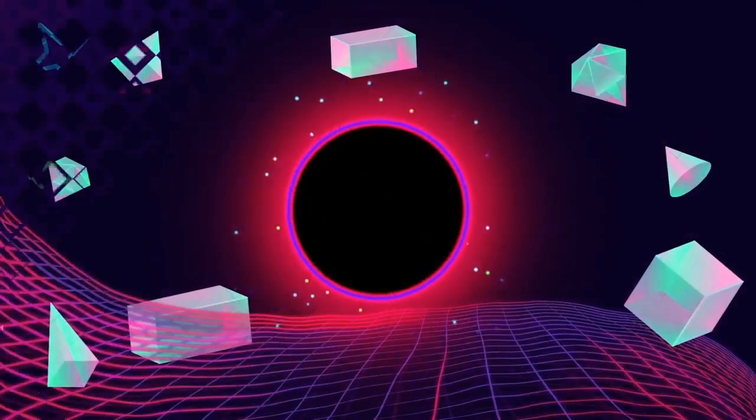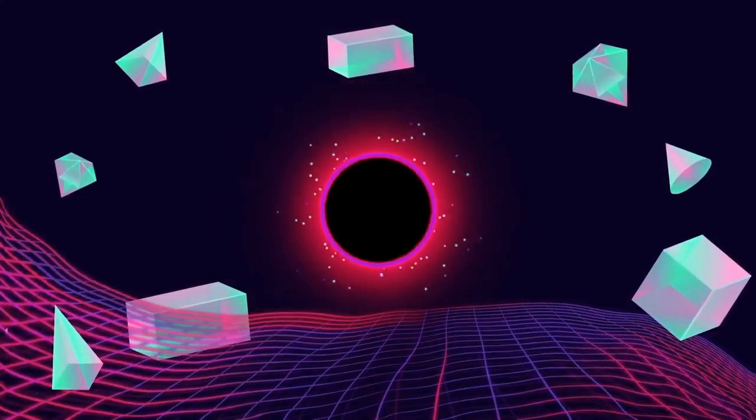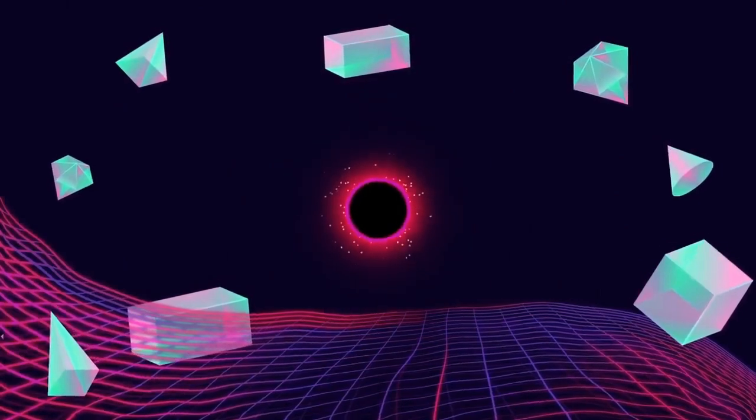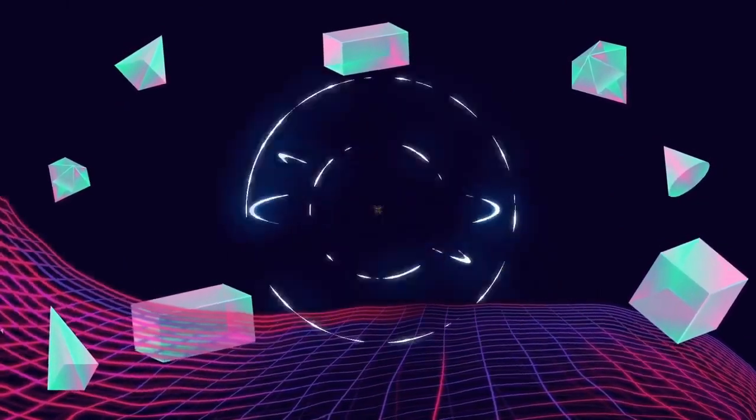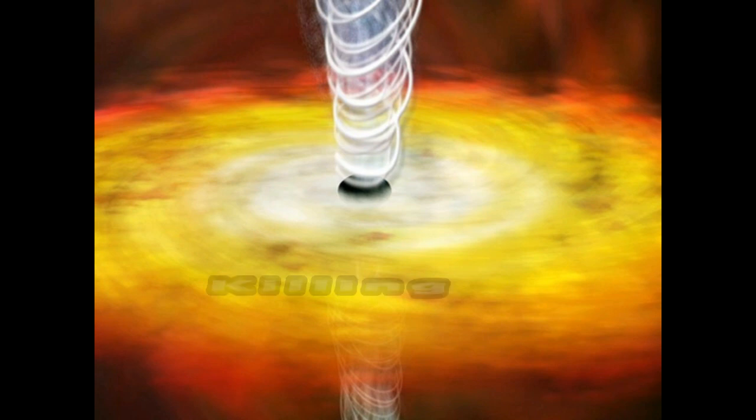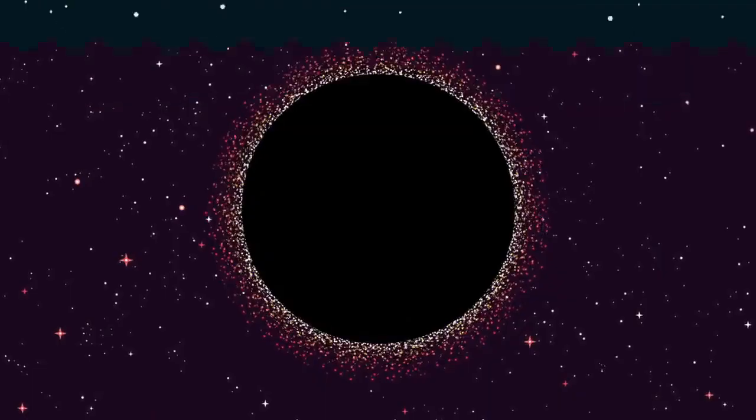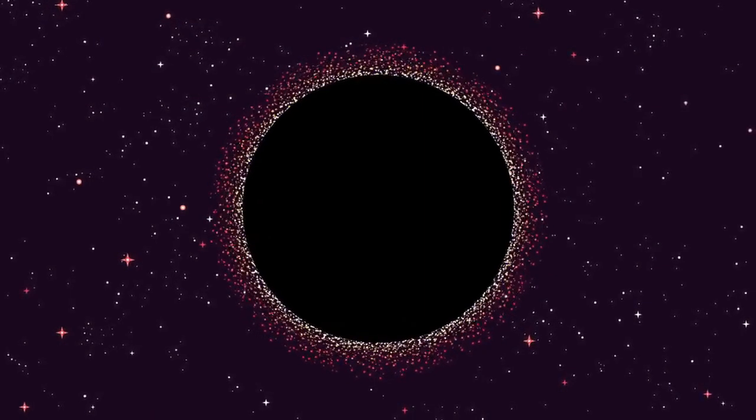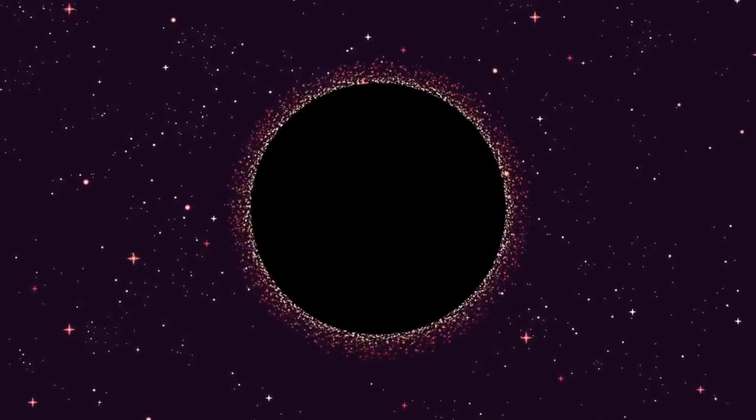Hawking radiation disperses a black hole's mass into space over time, and will actually do this until there is nothing left, essentially killing a black hole. This is why Hawking radiation is also known as black hole evaporation.